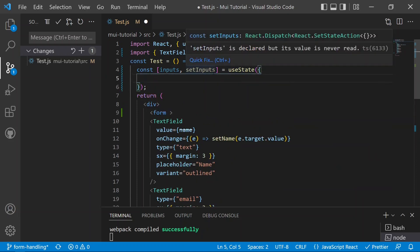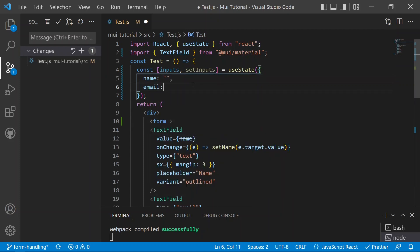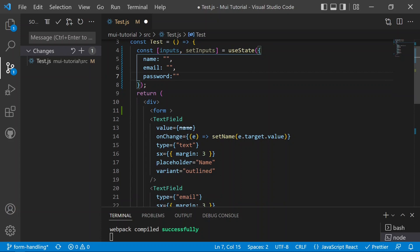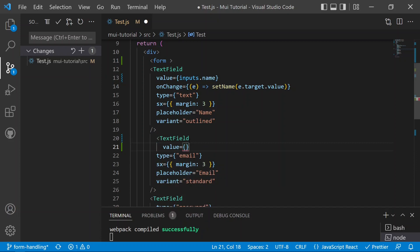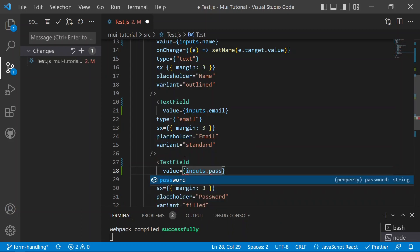This useState will hold an object where the name property will be an empty string initially, email will also be an empty string, and password will also be an empty string. Instead of setting value directly to name, we can now set it to inputs.name, and similarly the email field value will be inputs.email, and the password field value will be inputs.password.